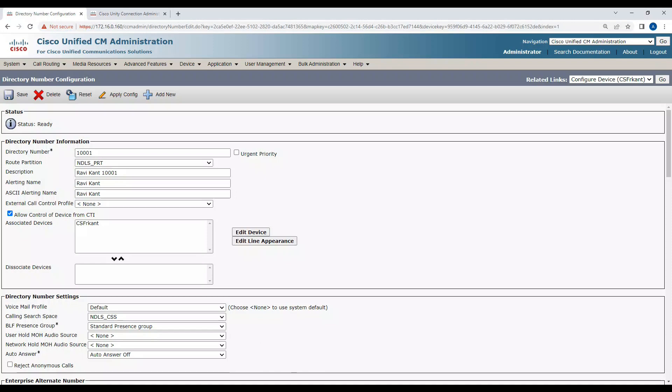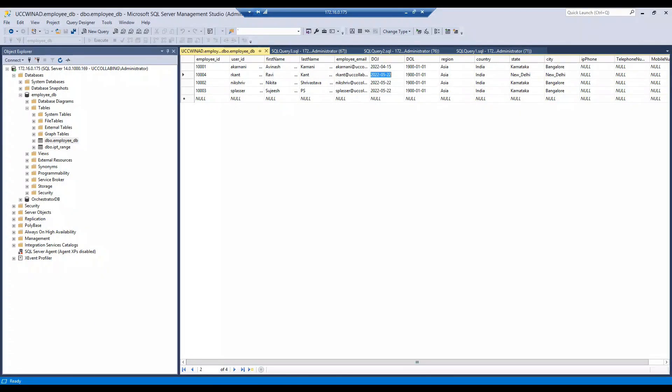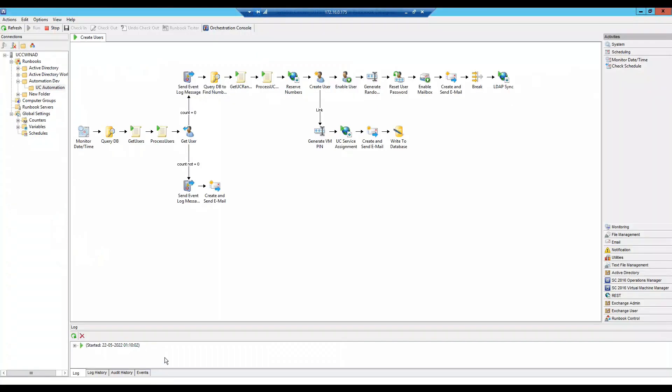This is what we can make use of with Windows System Center 2019 Orchestration tool — this is how we can provision users. If you're interested to learn more about how to use this workflow management tool, let me know in the comments. If I get enough people asking for training, I'll definitely look forward to providing some. I hope you liked this video, thank you for watching.